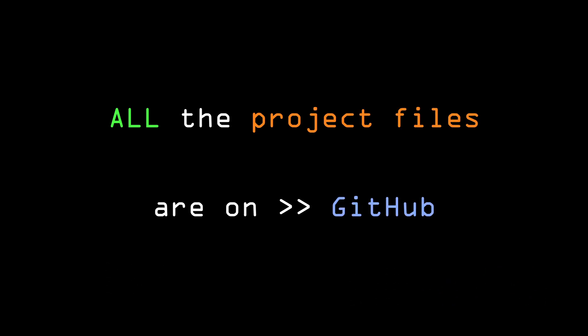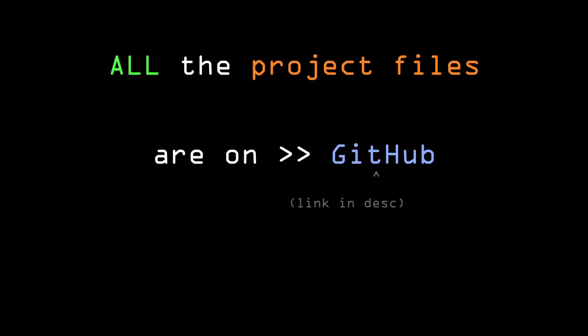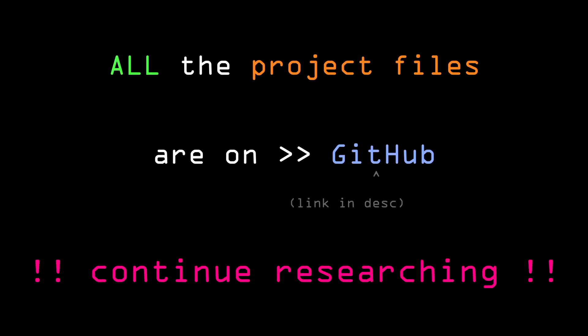As usual, both the research file and the cleaner version are in a GitHub repository. The link can be found in the description. I happily encourage anyone watching to check the code yourself and continue researching this topic. Thank you for watching!